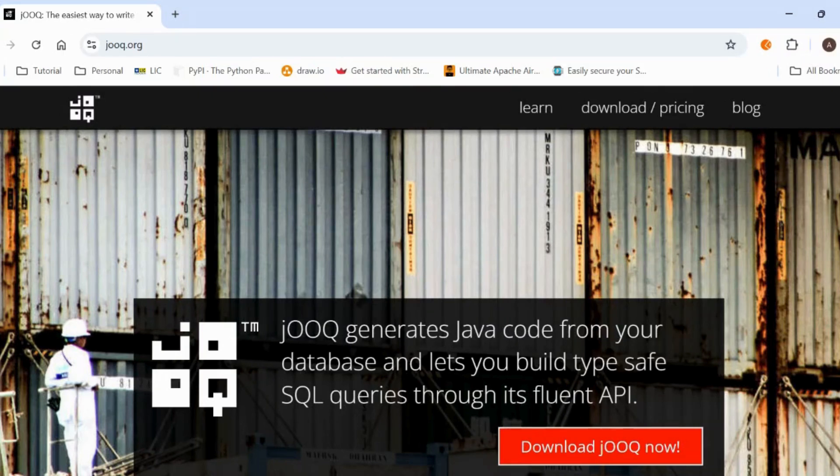Hello everyone, welcome back to my channel. In today's video we'll talk about JOOQ — what is JOOQ, where to use JOOQ, and why we need to use it. Without further delay, let's get started.